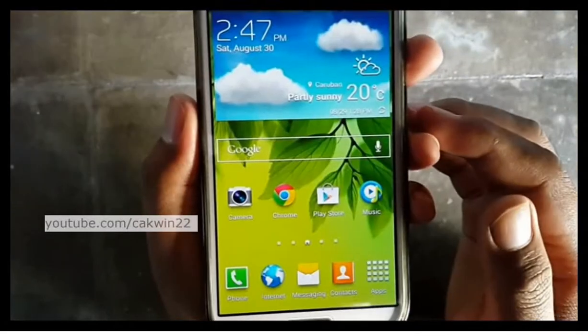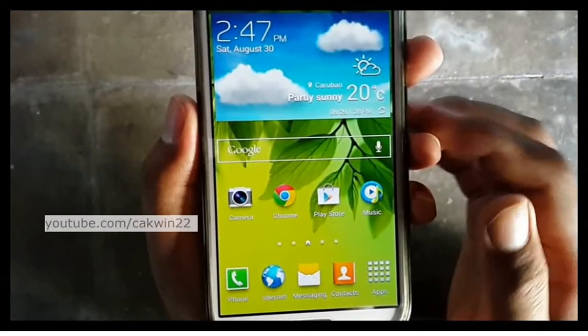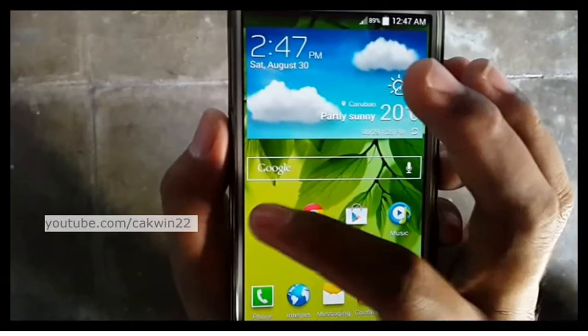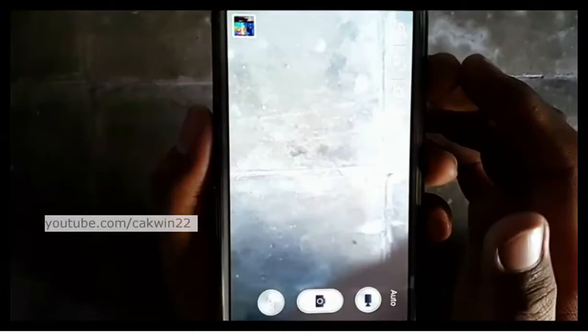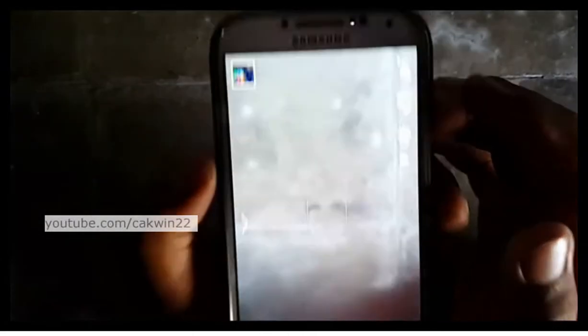The second method is through the camera application. Go to the camera application and tap View Images.